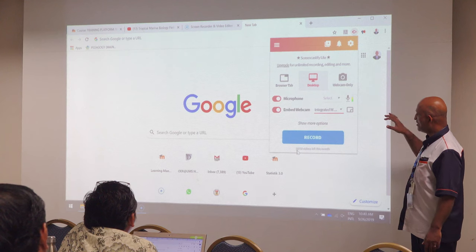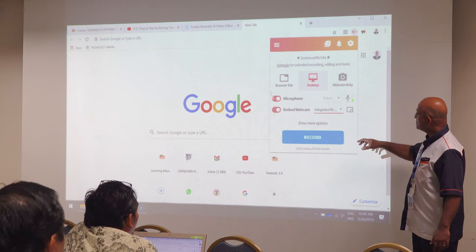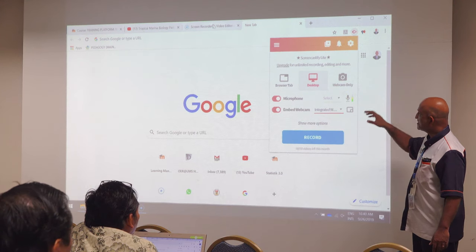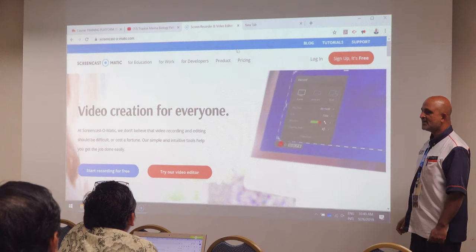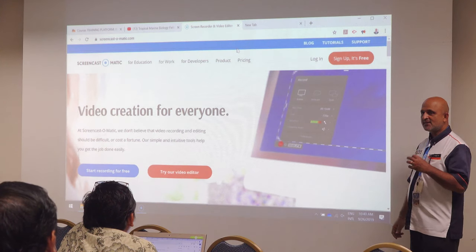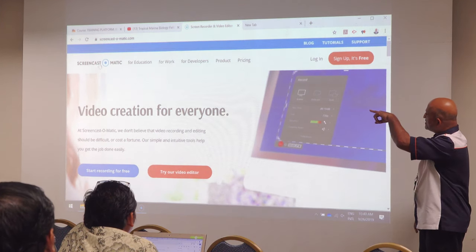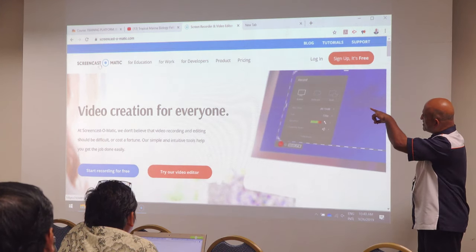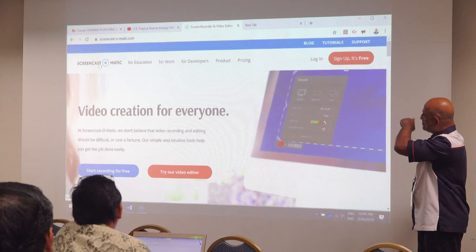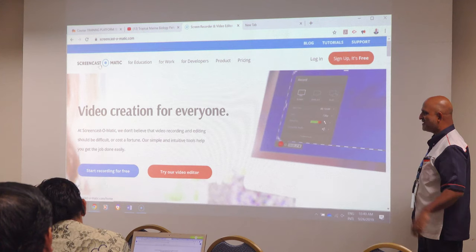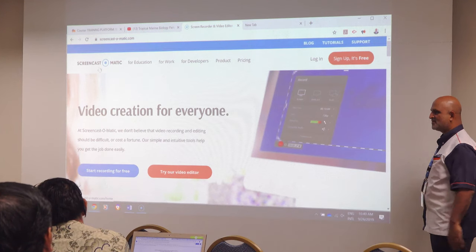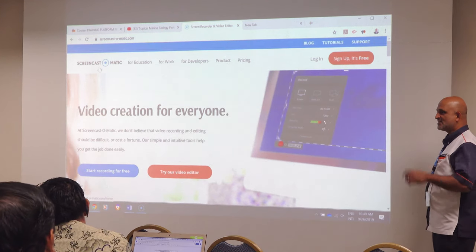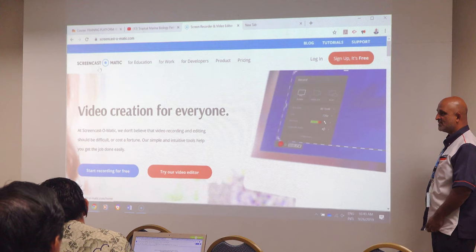What we have in UMS is the official licensed version, which is a screen recorder called Screencast-O-Matic. There are many recorders, but this is the one which we have paid for. We have a license for this for three years.